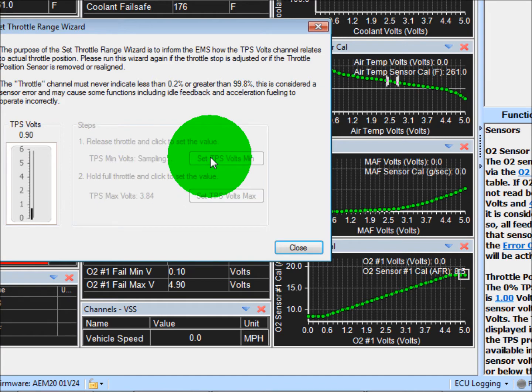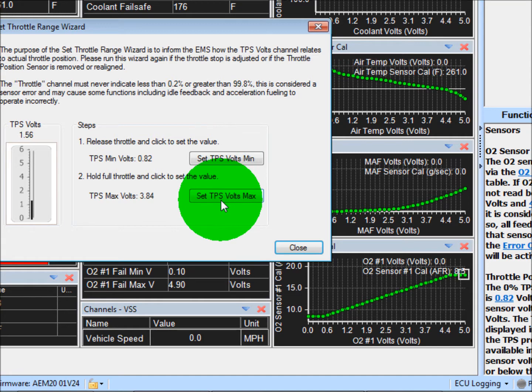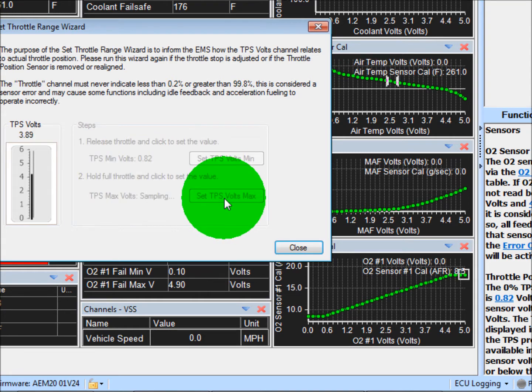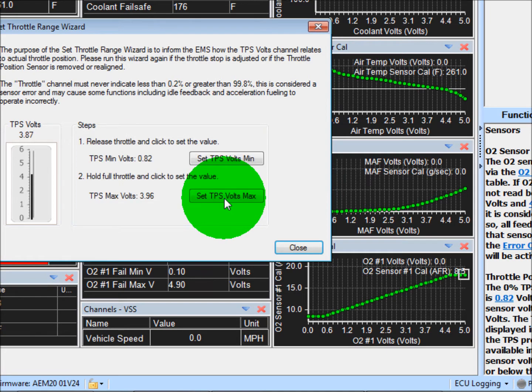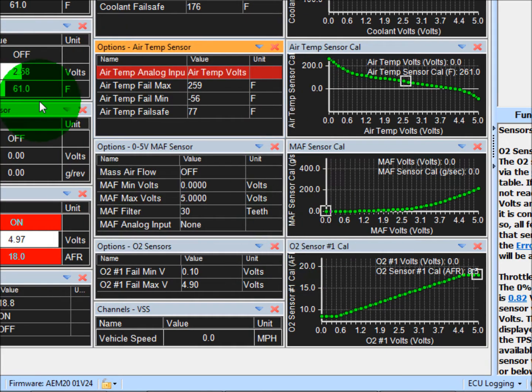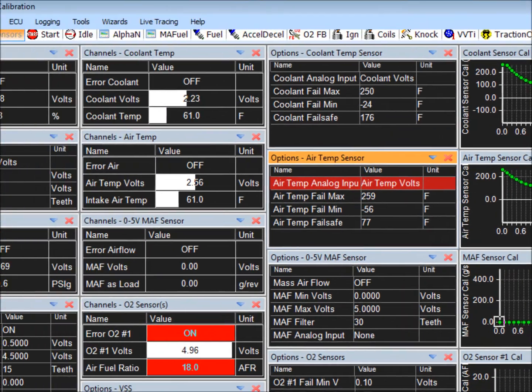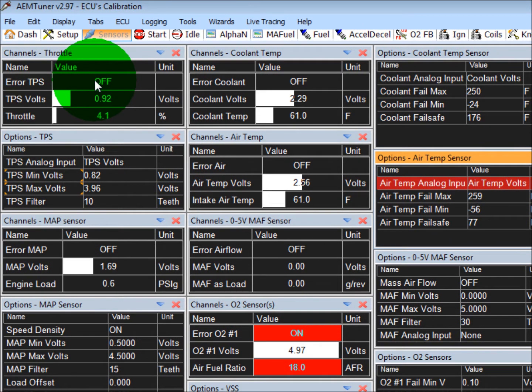It'll sample the voltage, take an average of it. Next thing, hold down the throttle, click the Set TPS Volts Max button. Click OK, and now you'll see Air TPS is off.